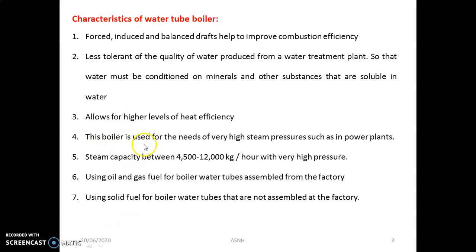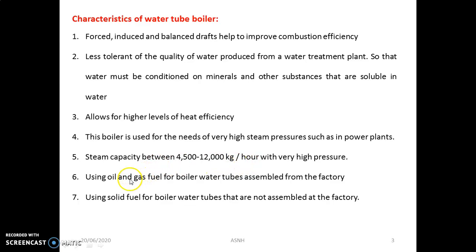The boiler is used for very high steam pressure needs, such as in steam power plants. In all NTPC plants, water tube boilers are mainly preferred. The steam capacity is between 4,500 to 12,000 kg per hour at very high pressure. Oil and gas fuel boilers have water tubes assembled at the factory, while solid fuel boilers have water tubes that are not assembled at the factory.